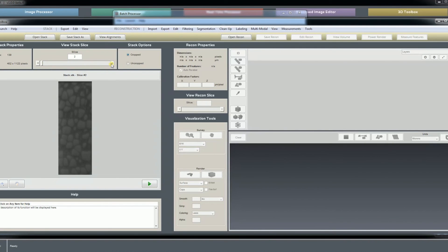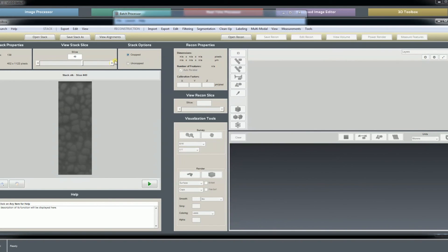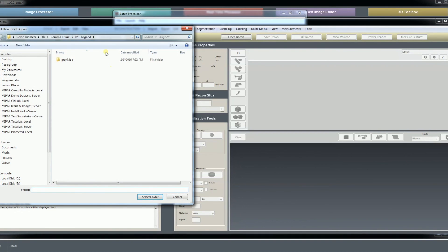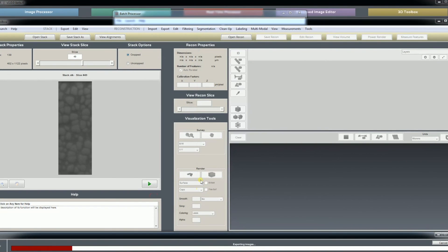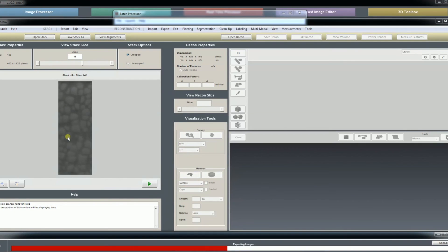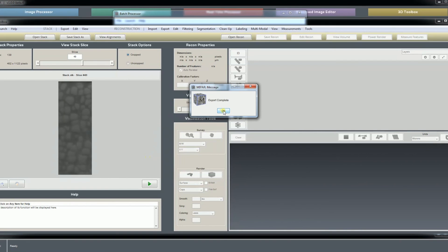I'm going to use this aligned series of slices in the next tutorial where I show you how to turn it into a 3D reconstruction. The last step here will just be to export our stack back into images — we'll dump them right here into the aligned folder. MyPAR will spit out each of those slices as grayscale TIFFs. In the next tutorial we will look at segmenting the features and making a 3D reconstruction out of them. Thank you very much for your attention and I'll see you in the next tutorial.